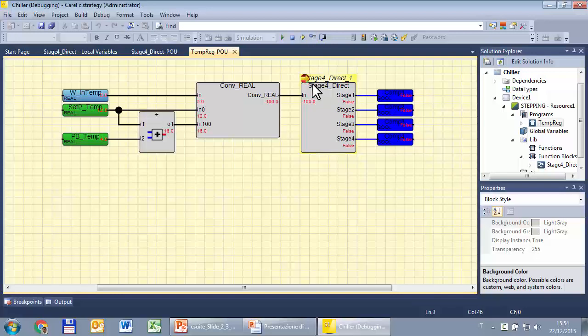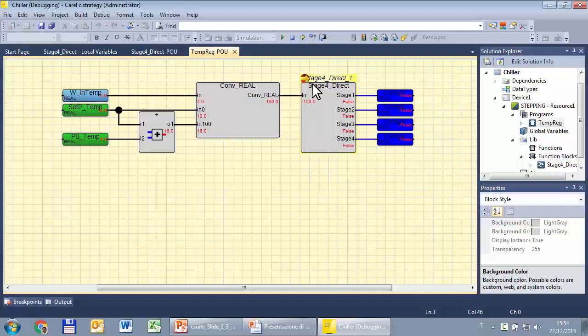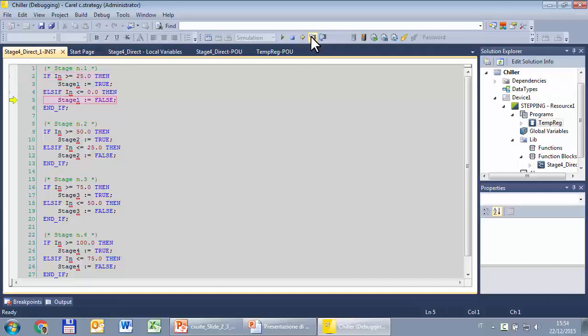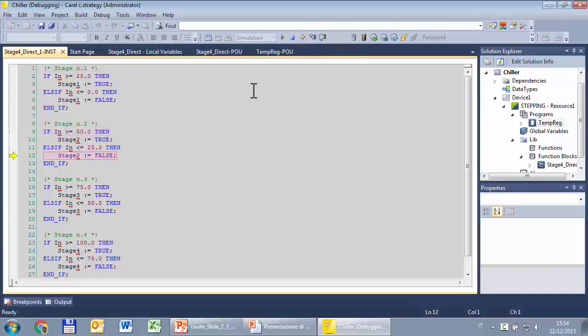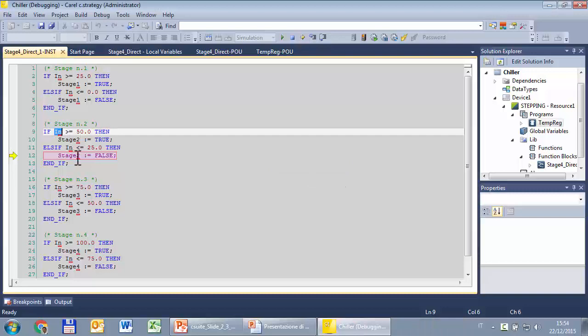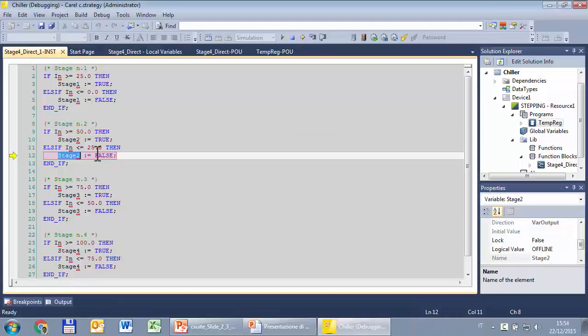While with the step into, it will enter, and open, or enter, in that function block, if it is allowed to enter, if it is not protected by password, or it is not a block of the standard library, so now I will enter, so step into, it will open, there is the code inside the stage for direct, and then we can continue with the step into, or step over, recursively, the red line indicates that we can see the variable, the card value of that variable, so this is off, and so on.